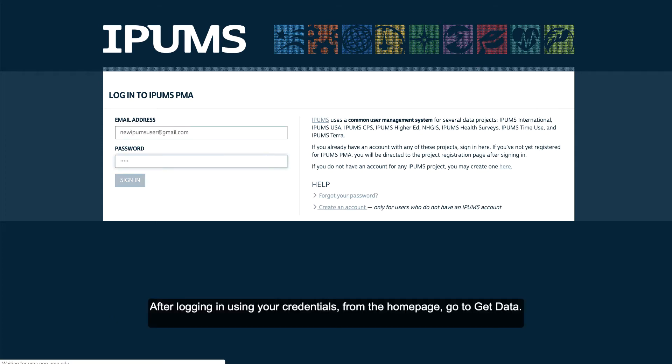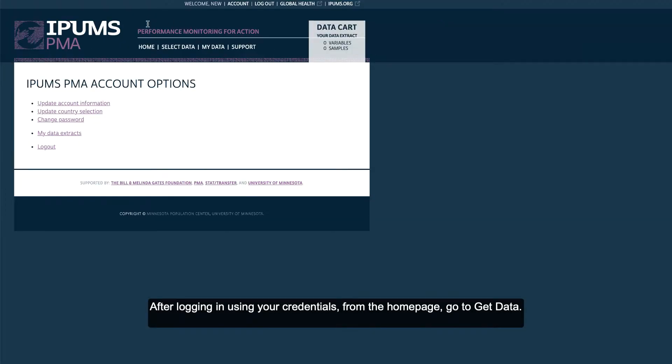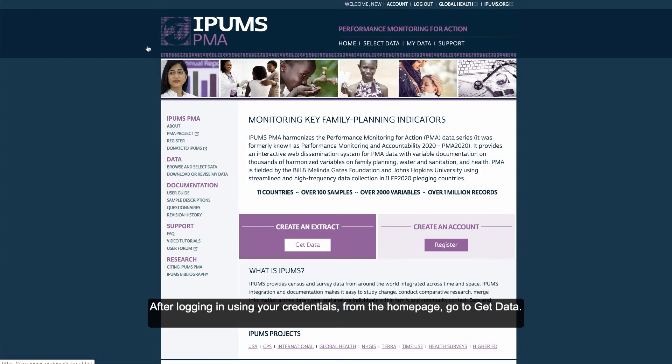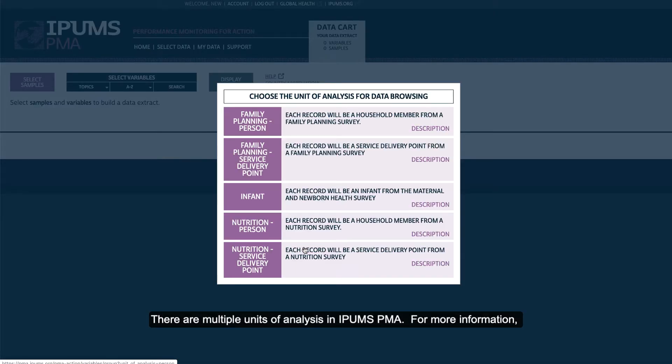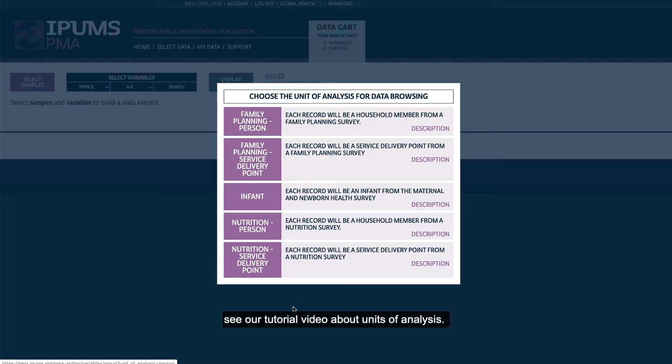After logging in using your credentials from the home page, go to get data. There are multiple units of analysis in IPUMS PMA. For more information, see our tutorial video about units of analysis.